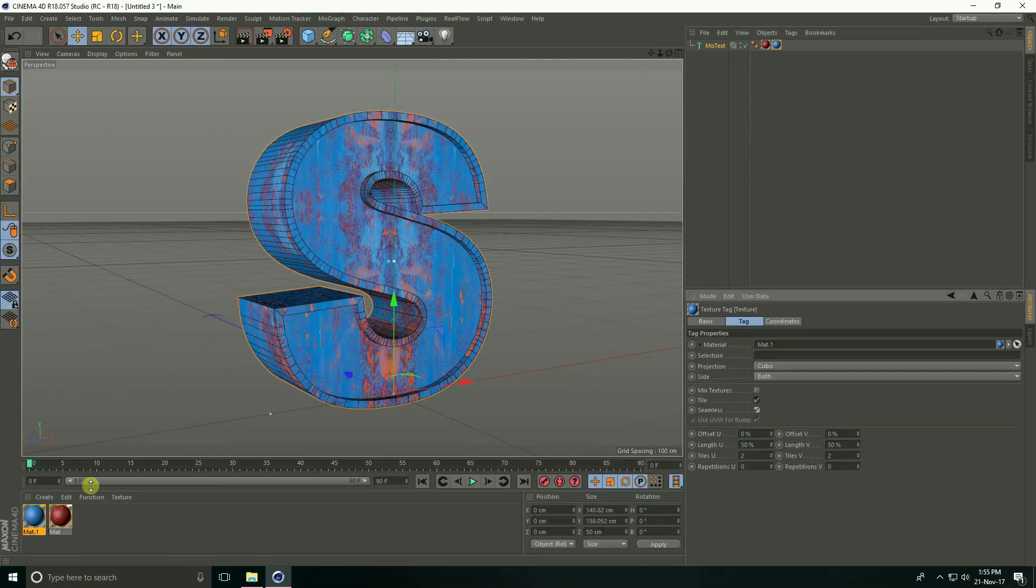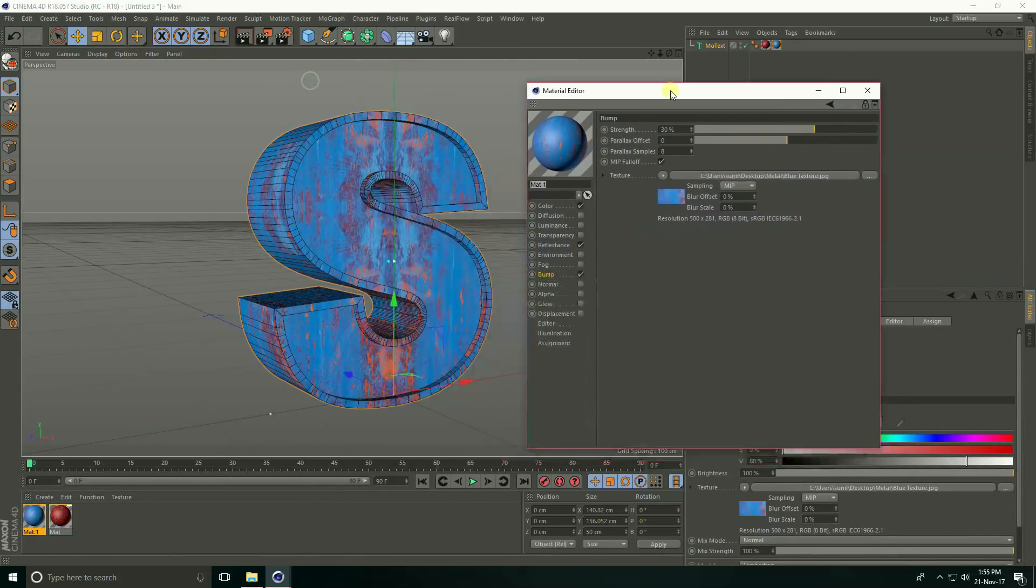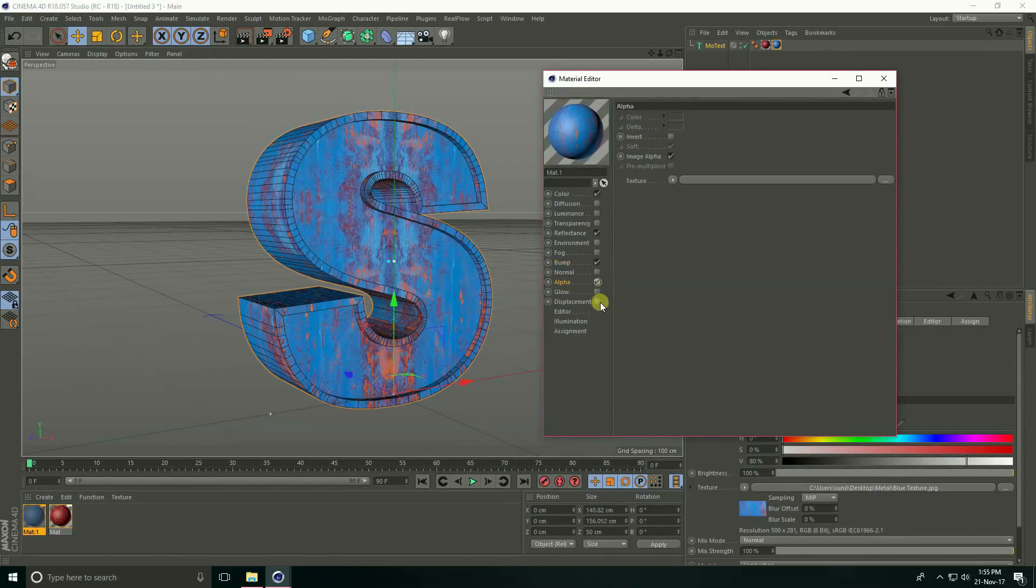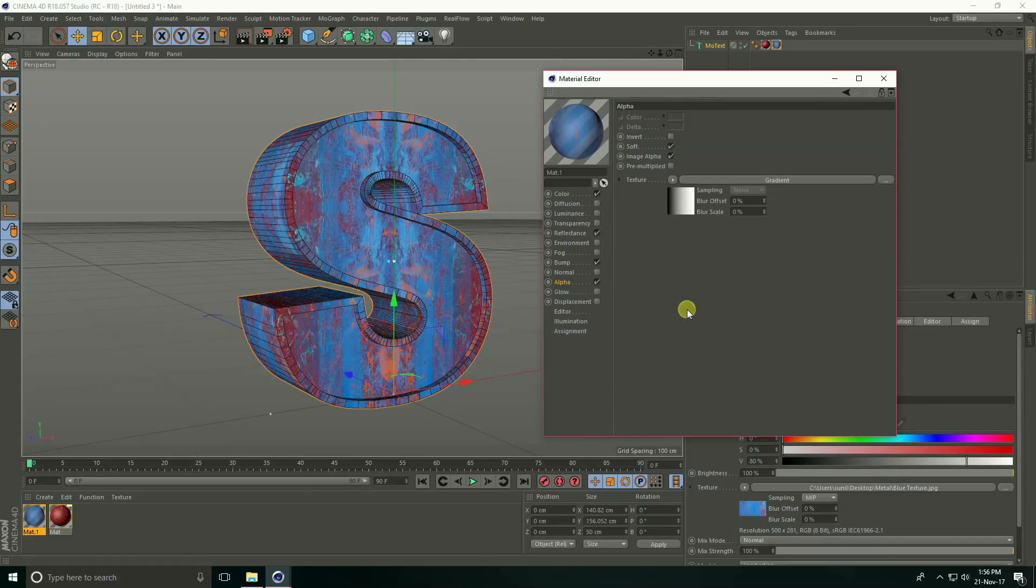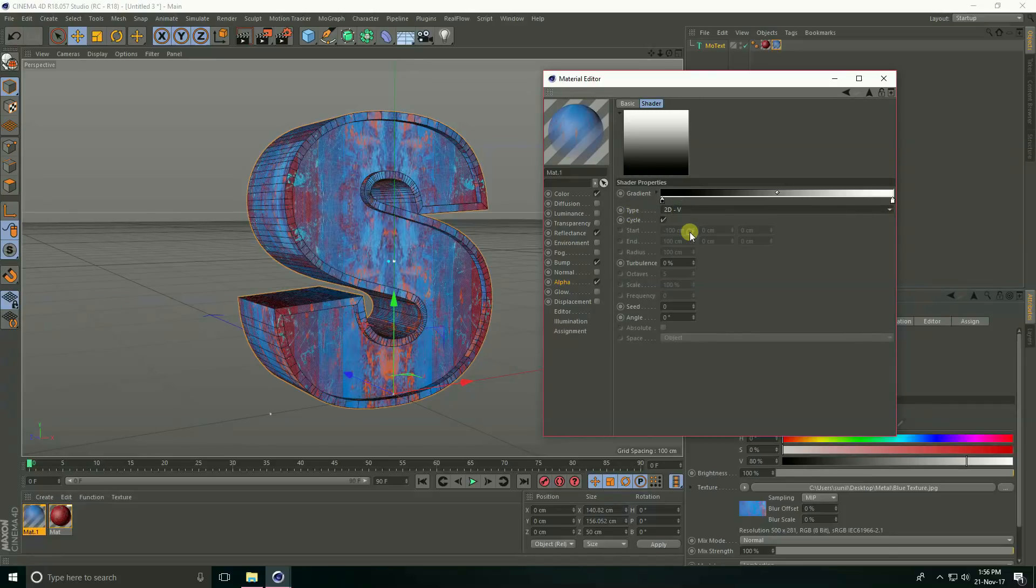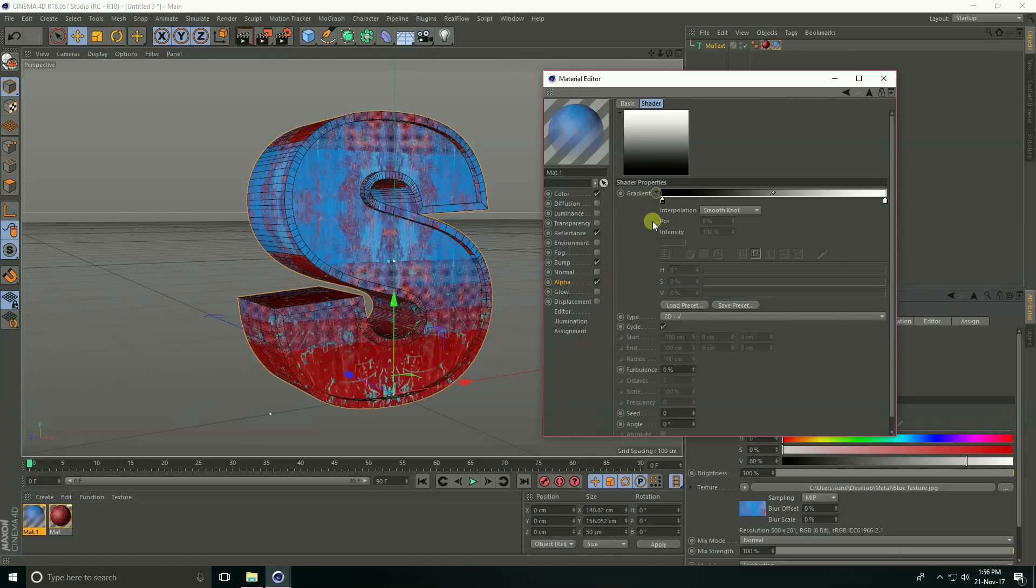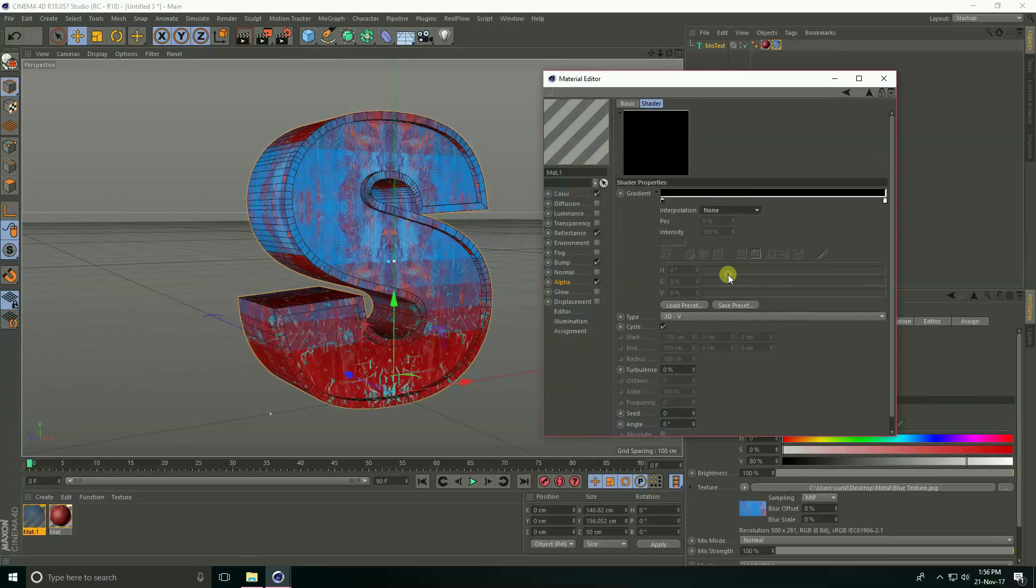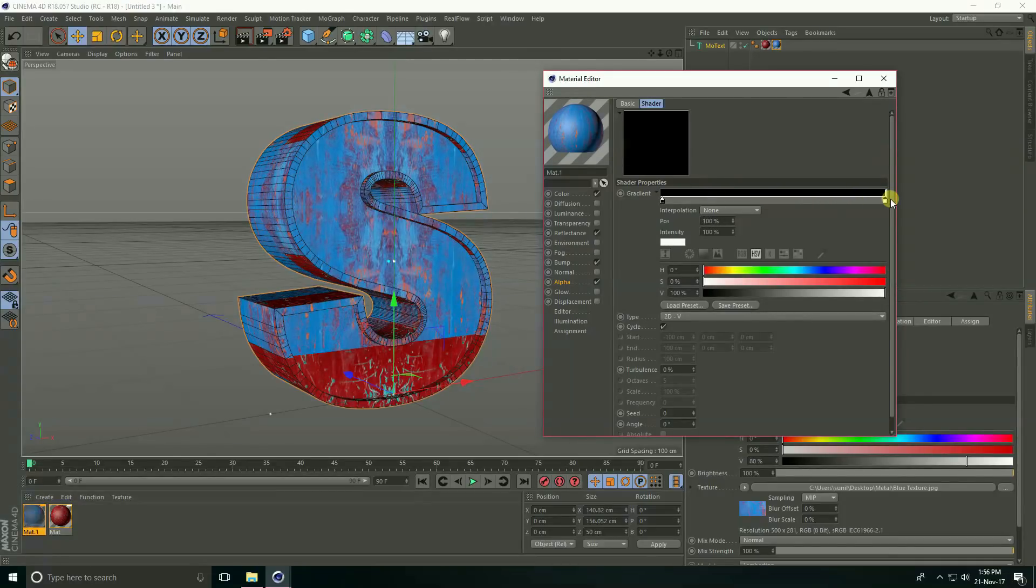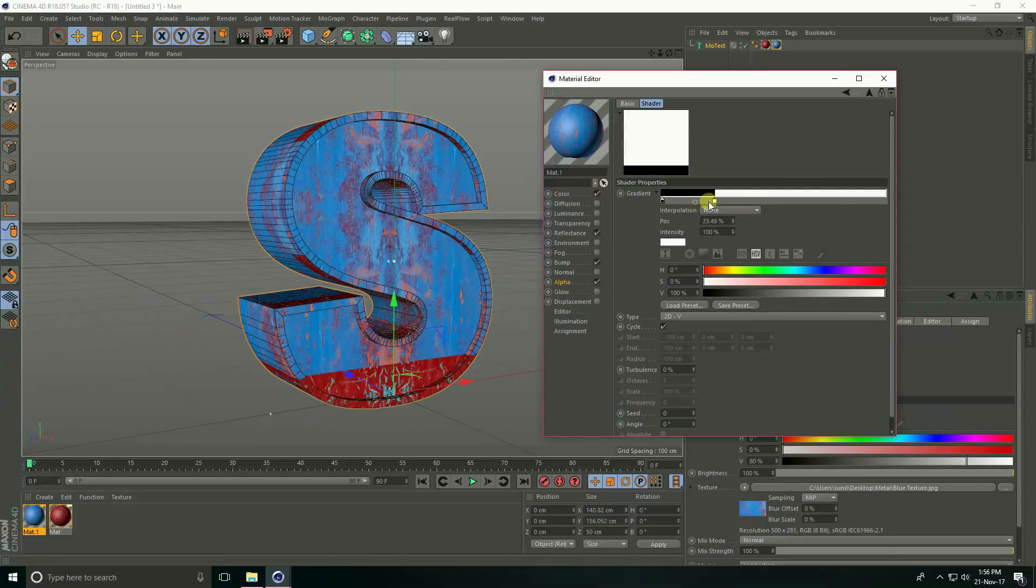Now open this blue material and go to alpha, check texture. Click this small icon and take gradient. See, check gradient type 2D-V. See, this is gradient. Click this small icon, the little small black icon and take none. It's so easy.